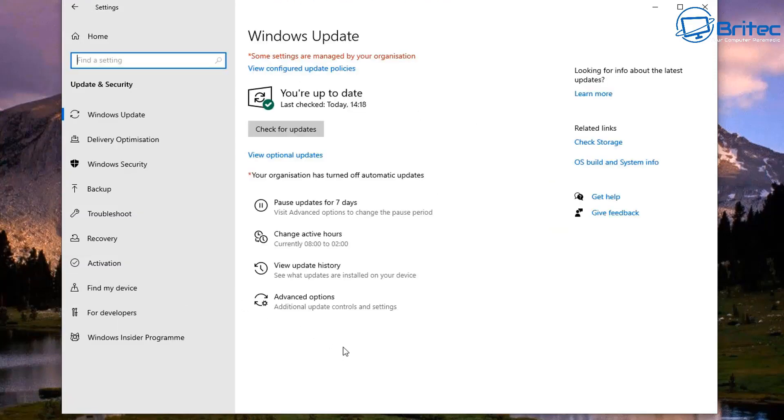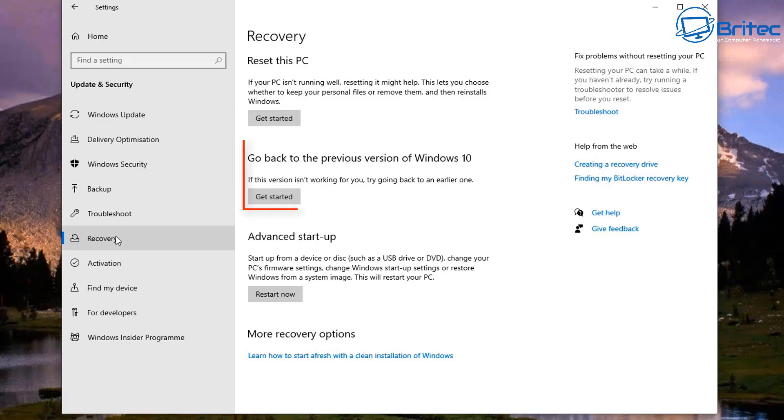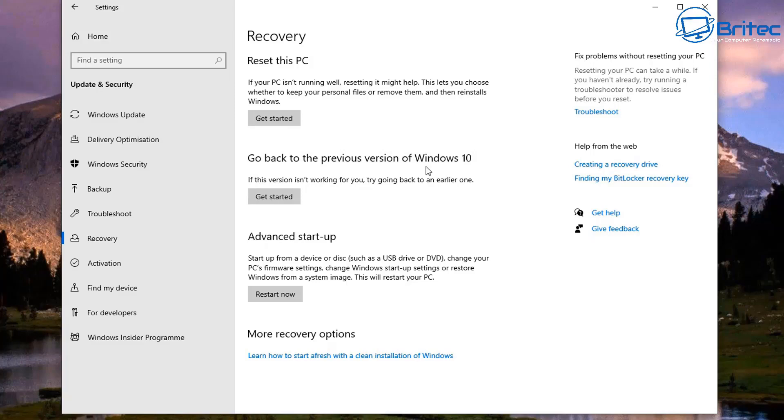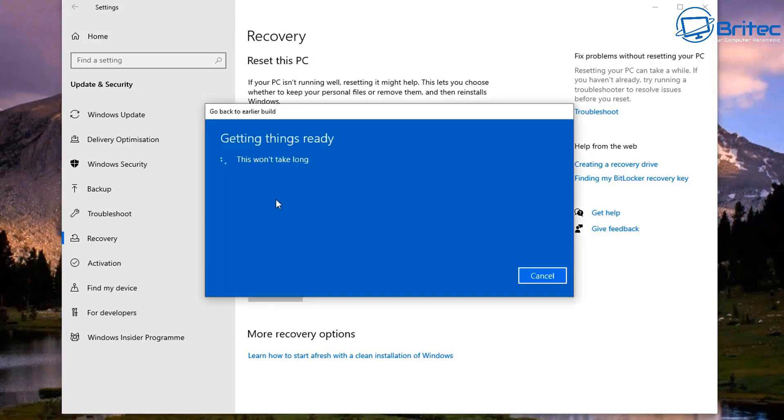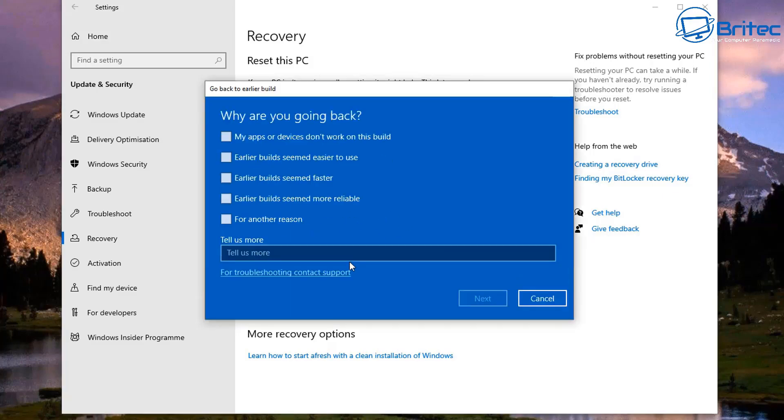So going into Update & Security here, you can see in the Recovery section there is a 'Go back to previous version of Windows 10'. Like I said before, this is only here for 10 days. After 10 days, this rollback feature will be removed and you won't be able to roll back.